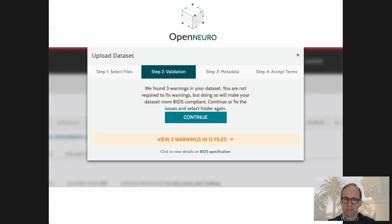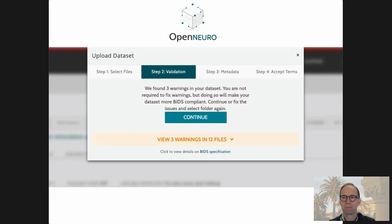This runs prior to upload because it runs in the browser on the client side. In this case it says there are some warnings, but it passes. Once it passes, the data can basically be uploaded and be immediately shared. This has greatly reduced the need for curation on our side, which makes it much more scalable.